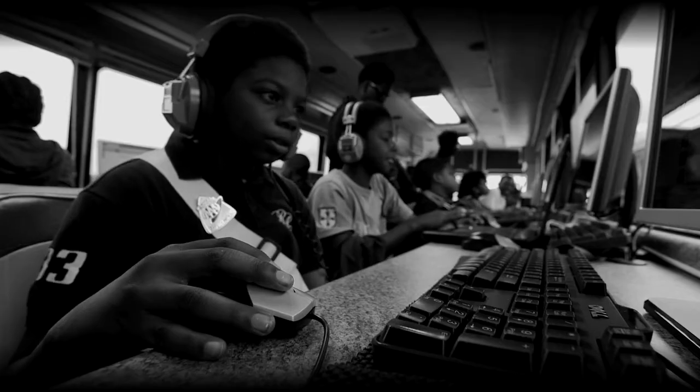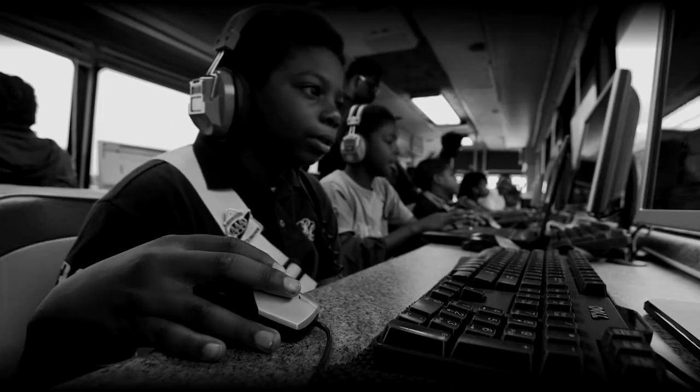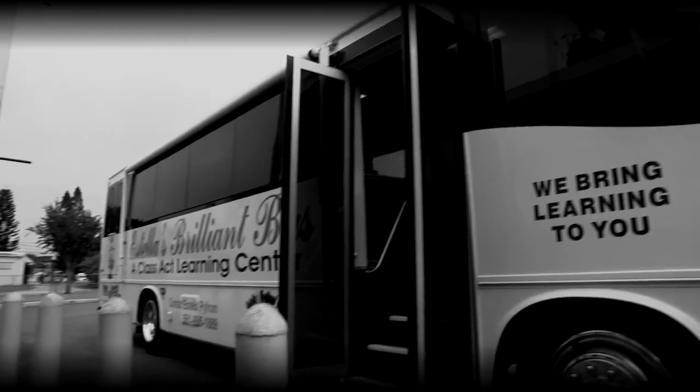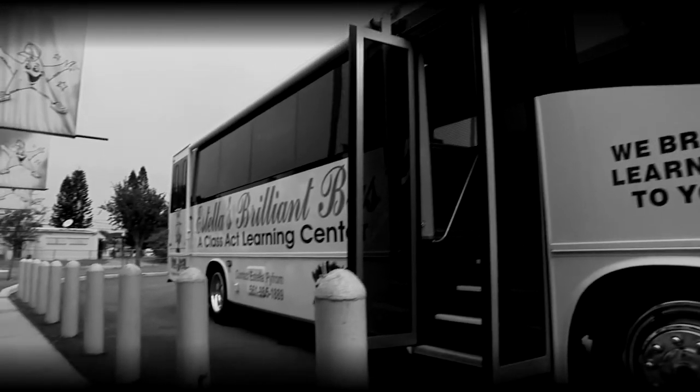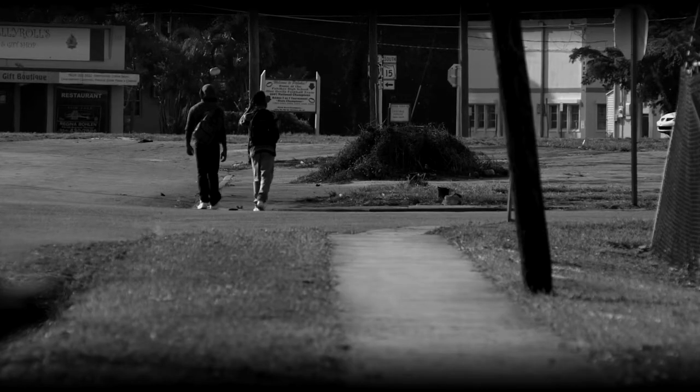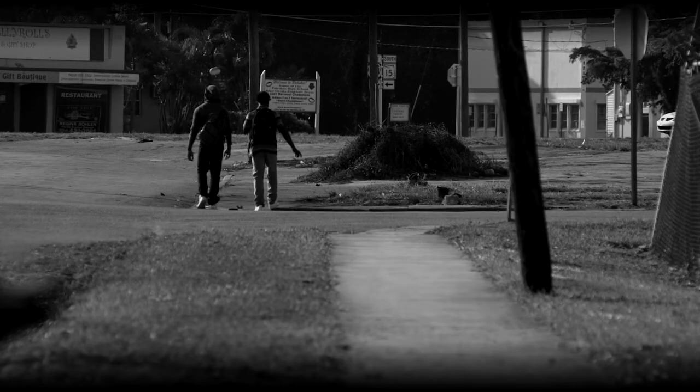Part of getting a good education is understanding technology. I thought that the bus would be more advantageous in terms of getting out of the neighborhood.